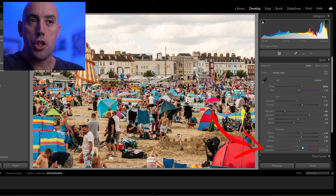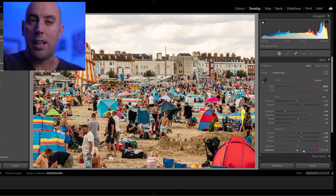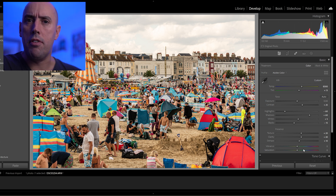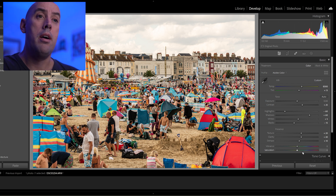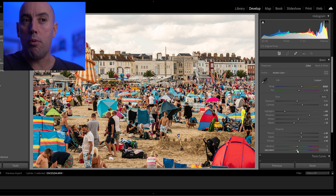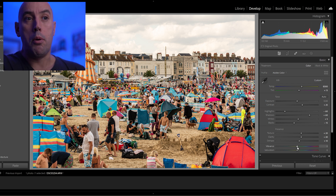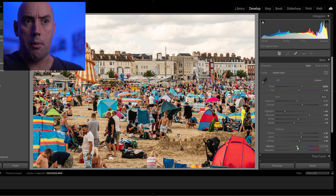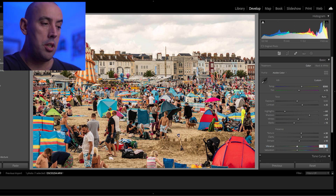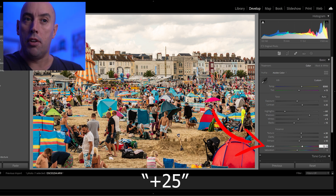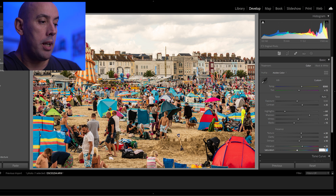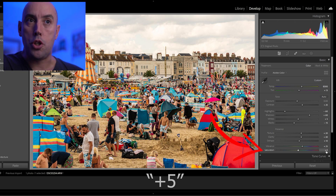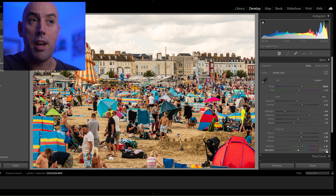Now Vibrance and Saturation confuses a lot of people — what's the difference? Saturation raises all the strong colors in your image, while Vibrance increases all the colors in your image more evenly. What I like to do is go plus 25 on the Vibrance and plus 5 on Saturation — very simple.